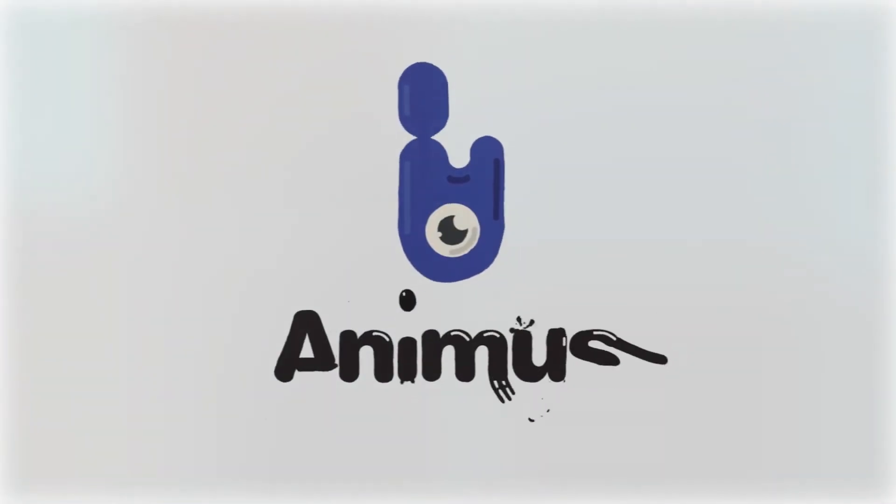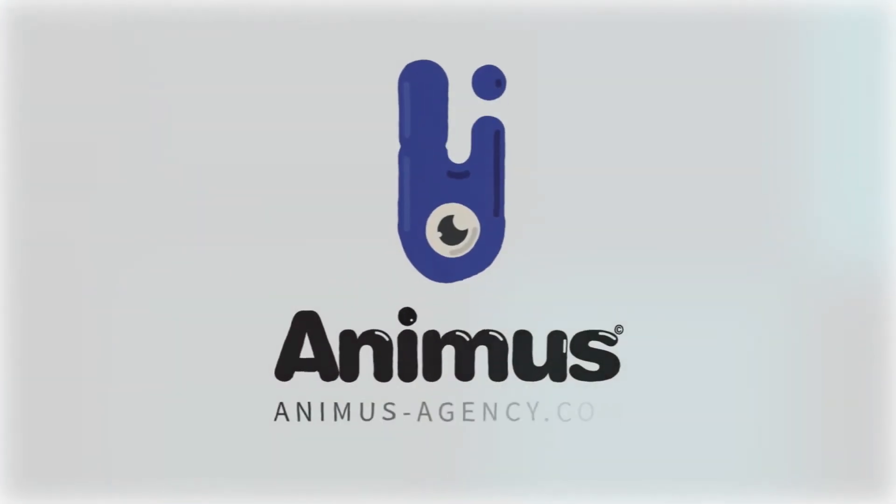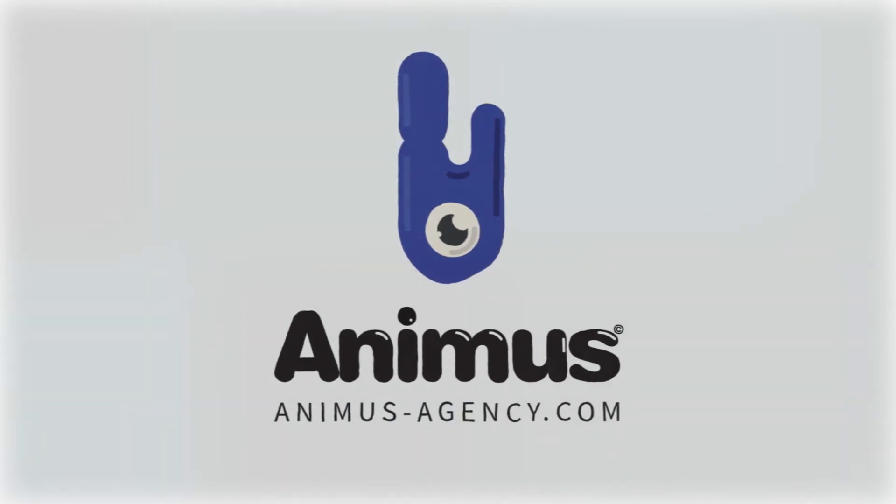Find out more about Animus for video creation at animus-agency.com